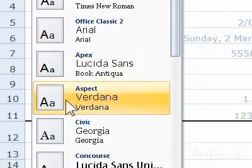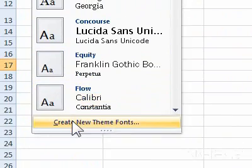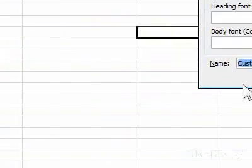3. Click Create New Theme Fonts. A dialog box will appear.